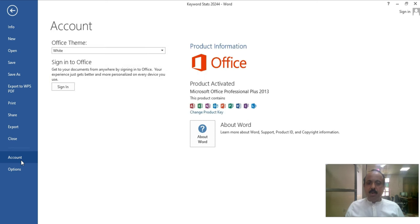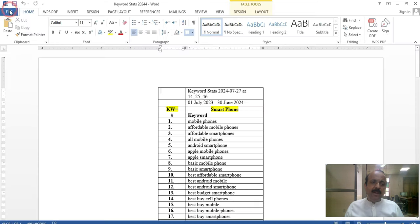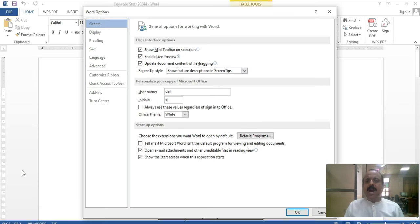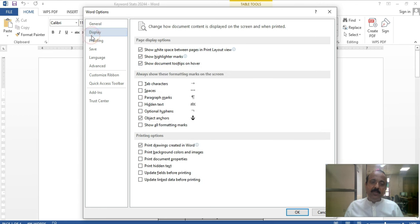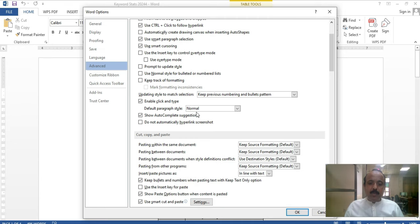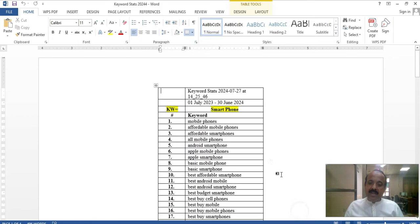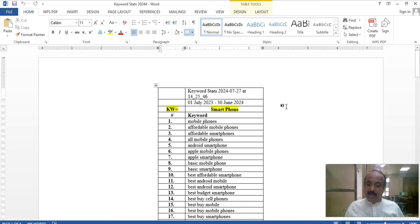The next option is Account. Account means your Word-related information is provided here — your version, your company, and whether it is activated or inactivated. After that, you have the last option, which is Options. I will click on it — this is your Office-related information, including general information, display, proofing, and advanced settings. In advanced settings, you can change a lot of things. Don't forget to subscribe to the channel for upcoming useful videos. If you have any questions, you can send me a message and I will provide you with an answer. Take care.